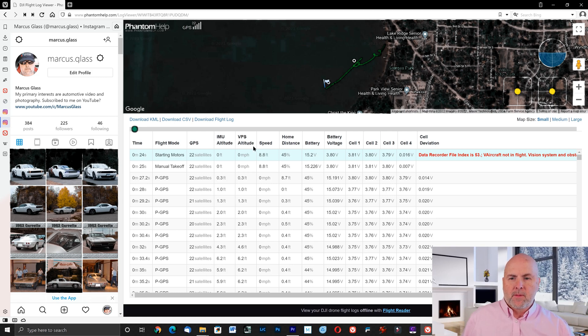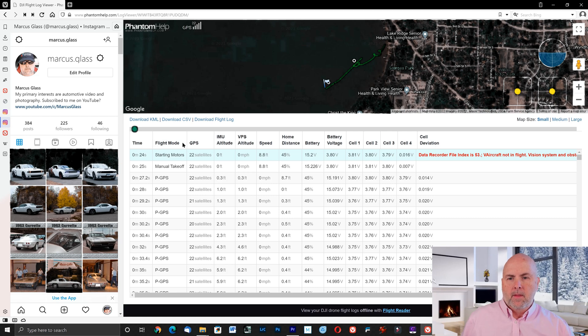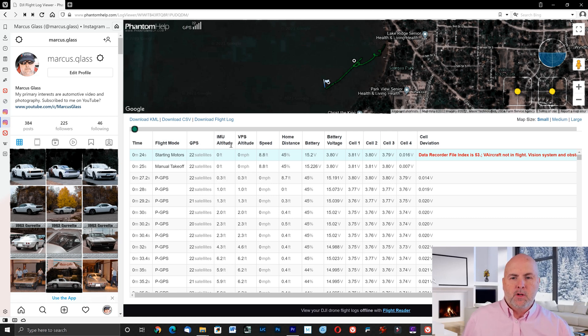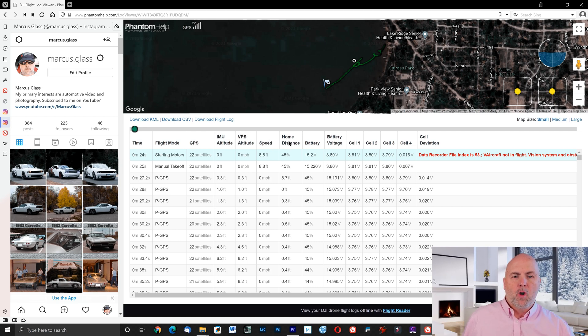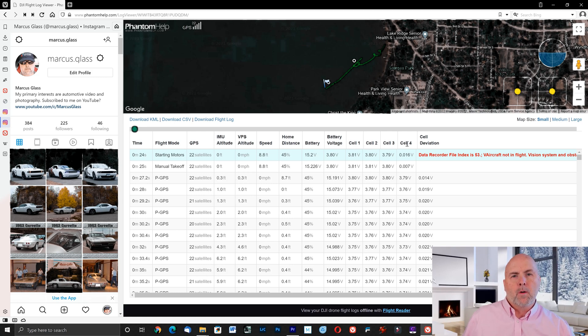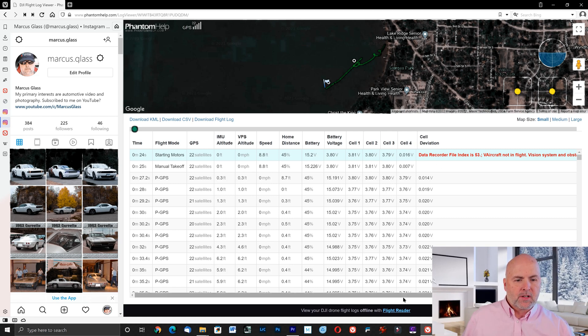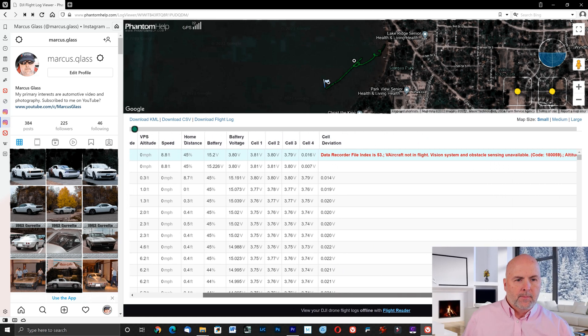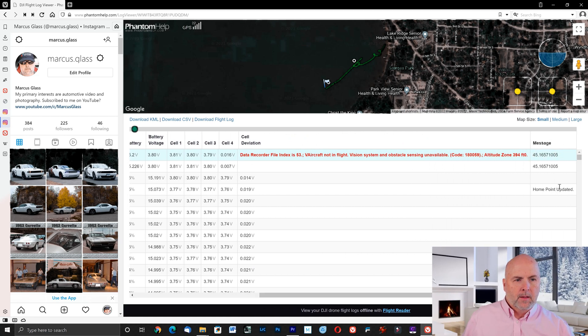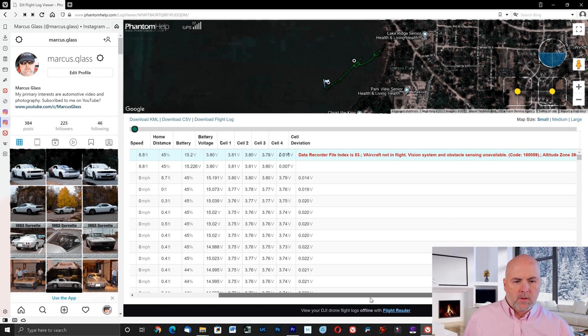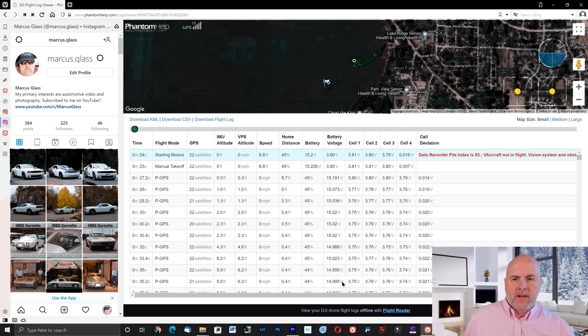The type of information you can see includes the time, the flight mode, how many satellites you have, IMU altitude, VPS altitude, speed, home distance, battery, battery voltage, cell 1, 2, 3, and 4 voltage, and then cell deviation. And then there's a message as well. So this is the type of information you can see.